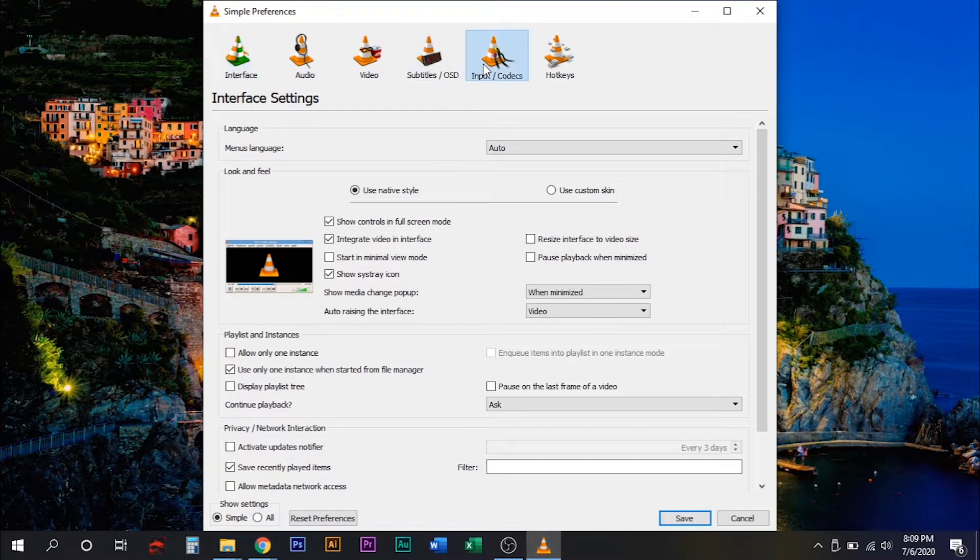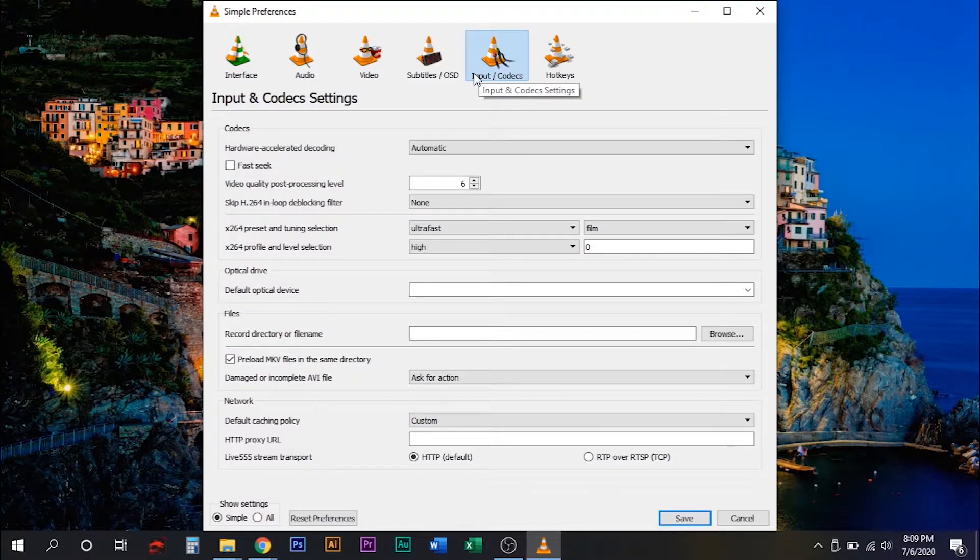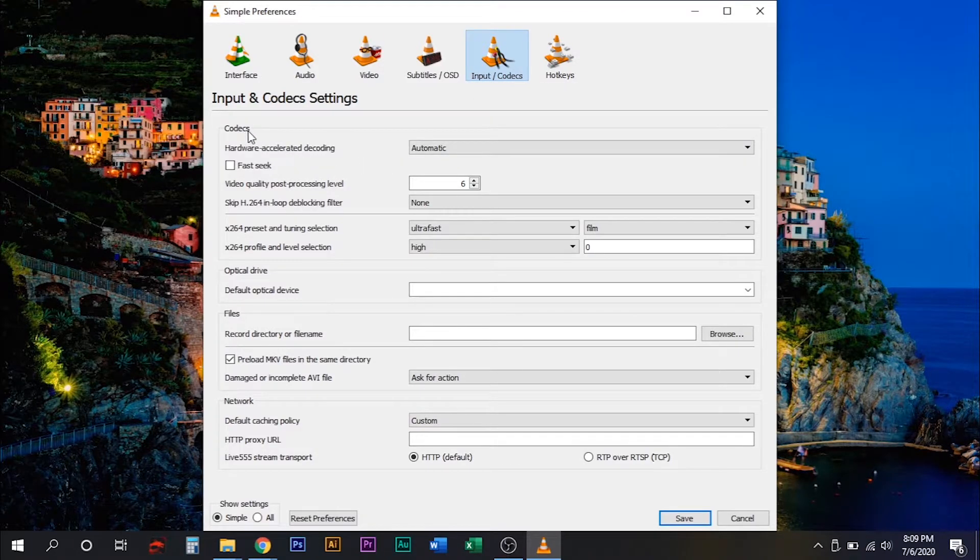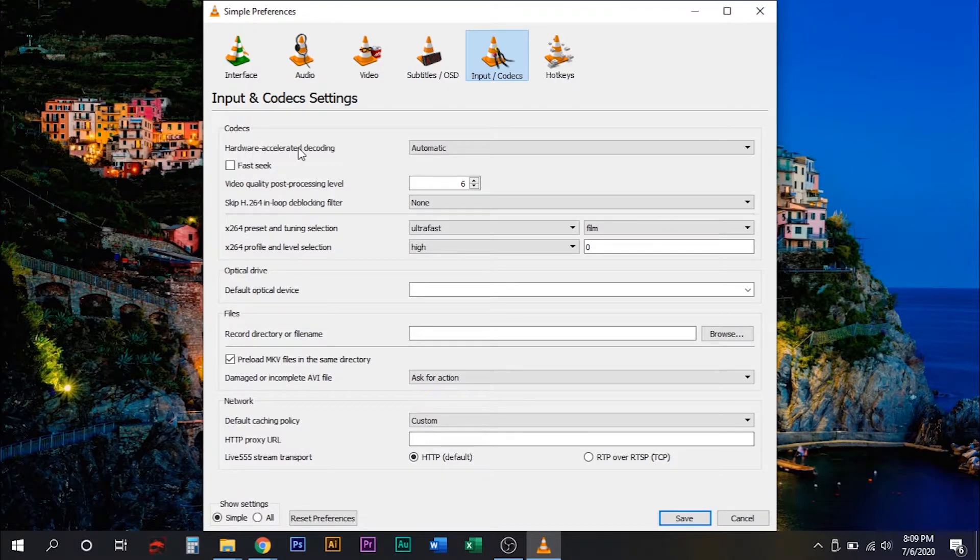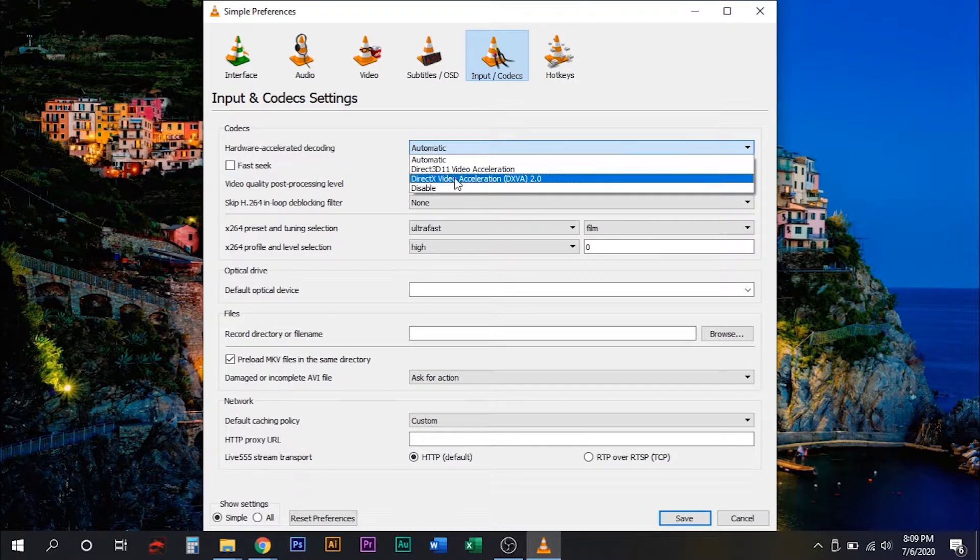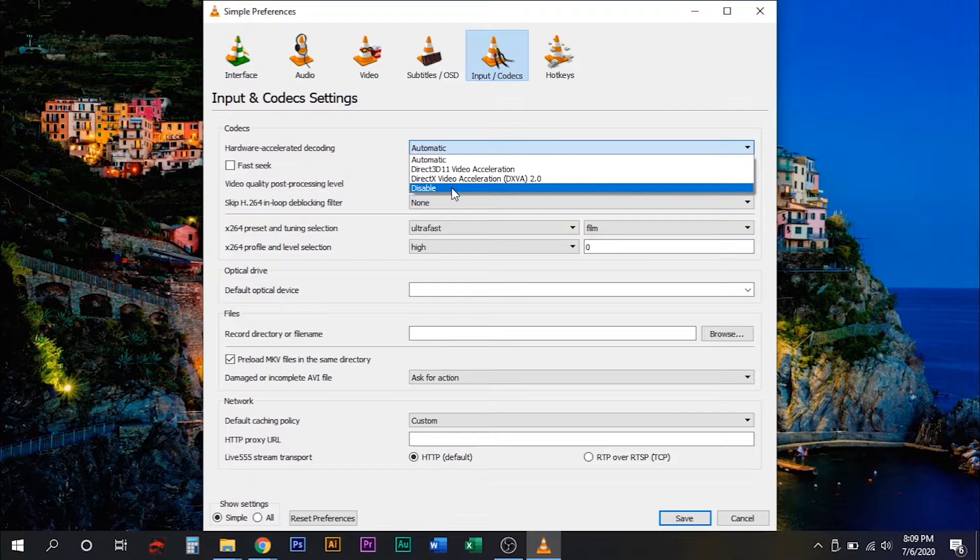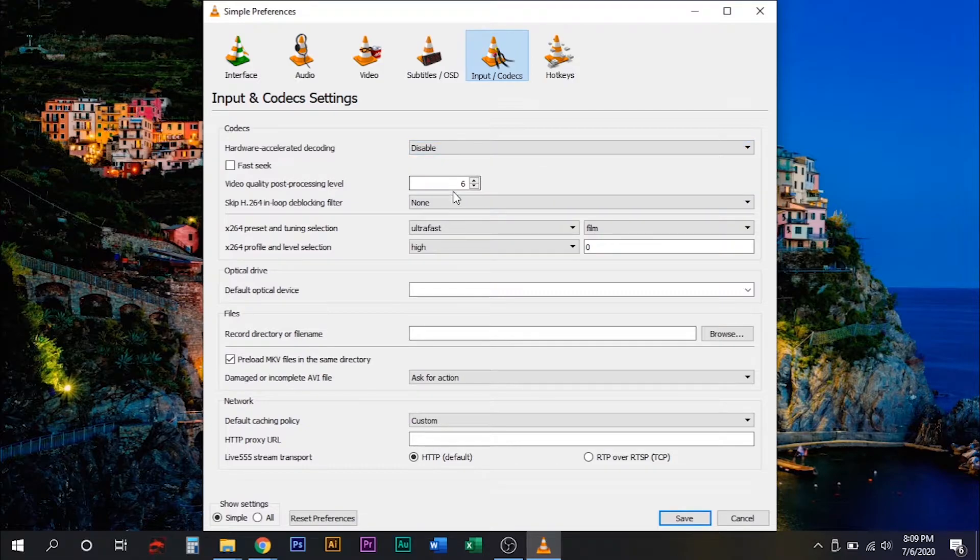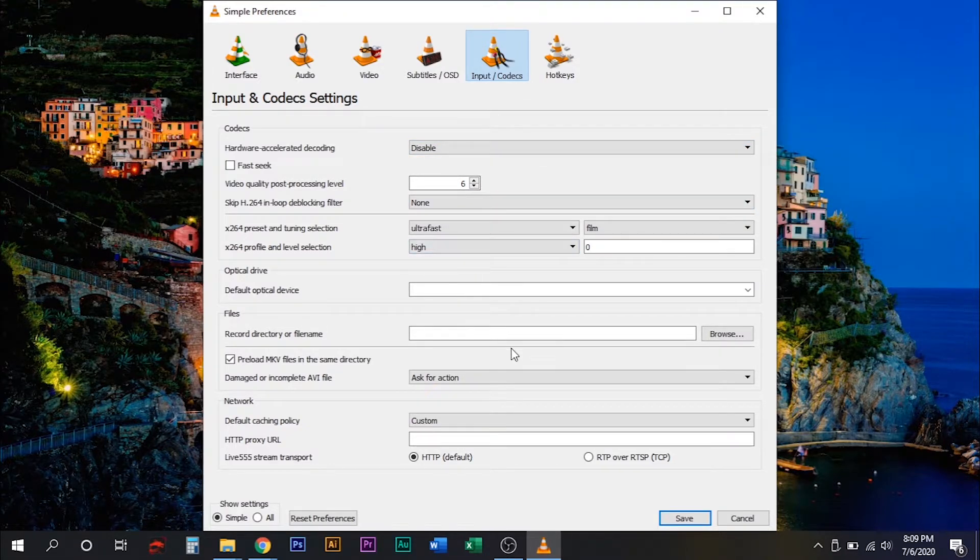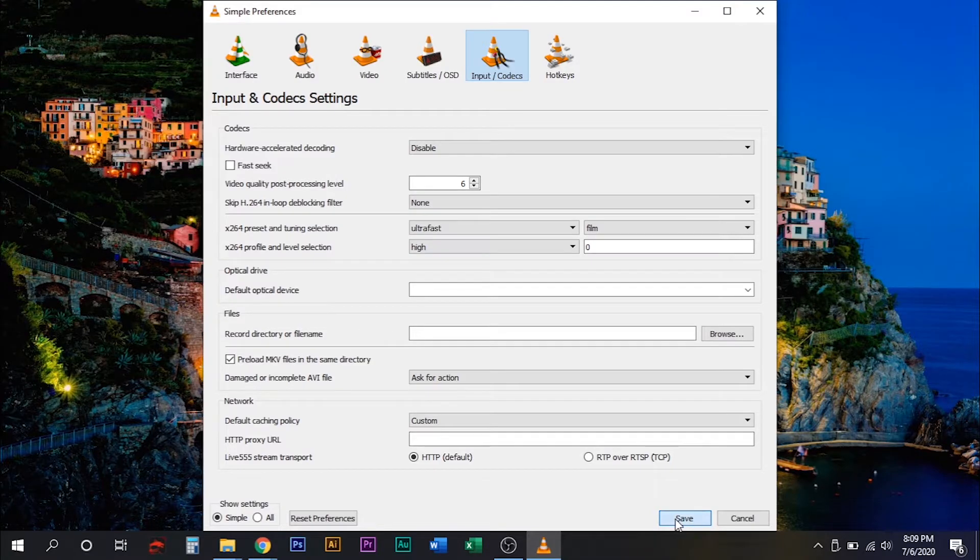Then click input codec. Under codec section, disable the hardware accelerated decoding and then save changes.